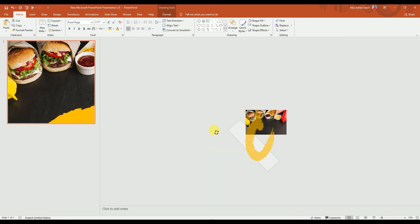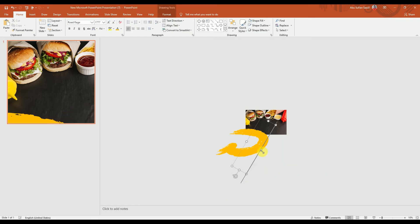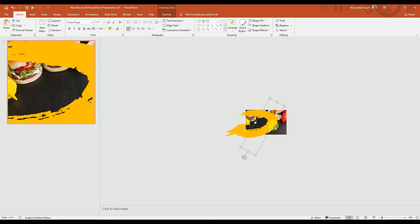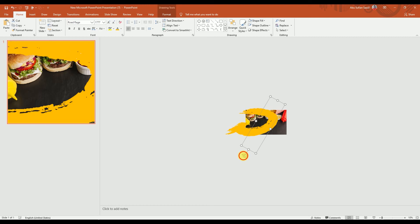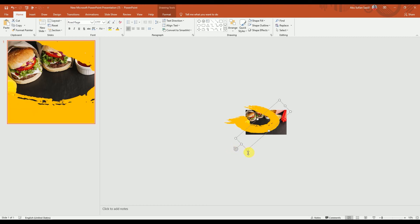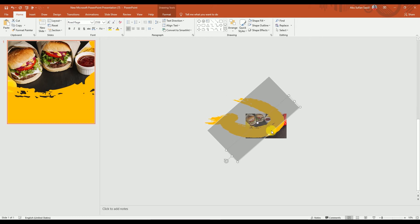After that, we're going to rotate it like this and adjust it accordingly. Let's rotate it a bit and increase the size a little — we need to get it positioned just right on the canvas.